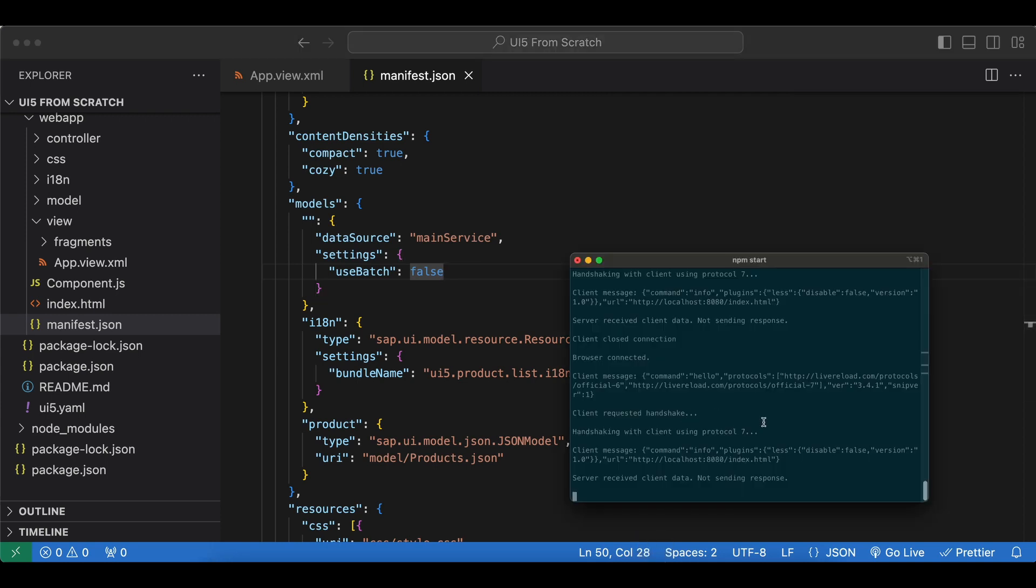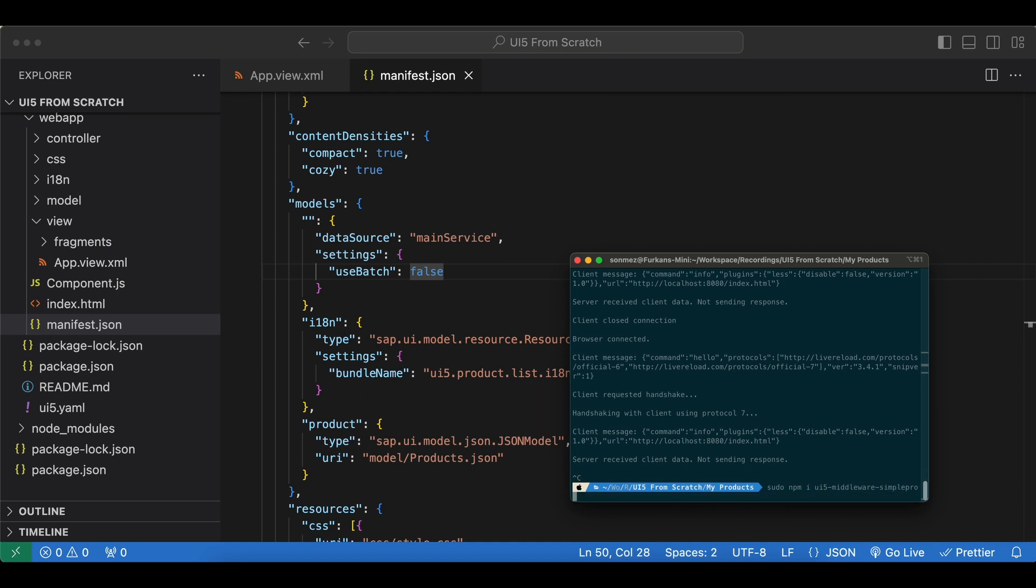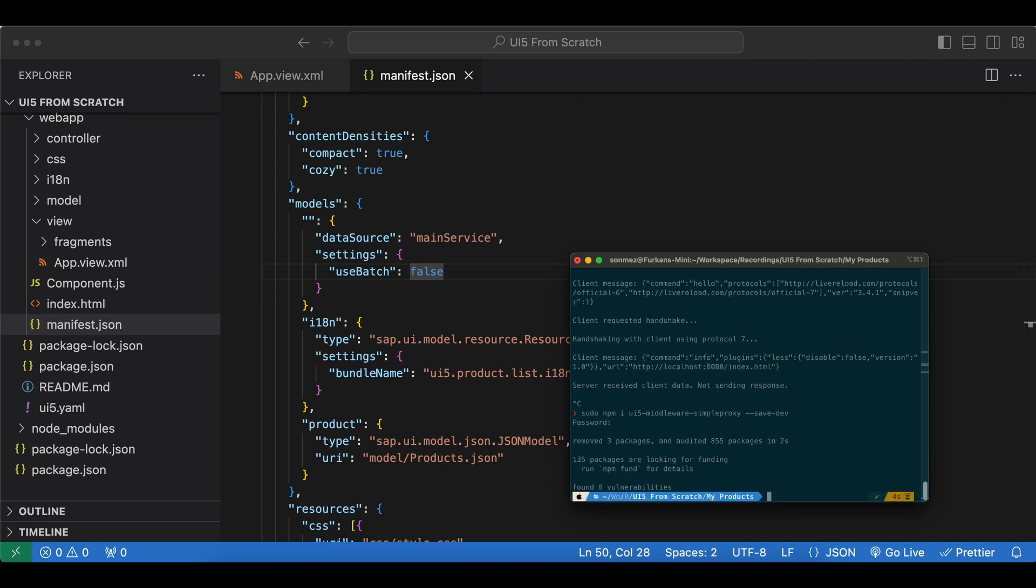We can create a new custom middleware. So let's first stop our app and install an npm package. We say npm install ui5-middleware-simple-proxy and we save it as a dev dependency with dash dash save dash dev, and we start our app again.